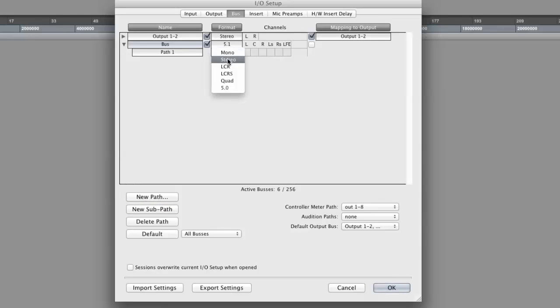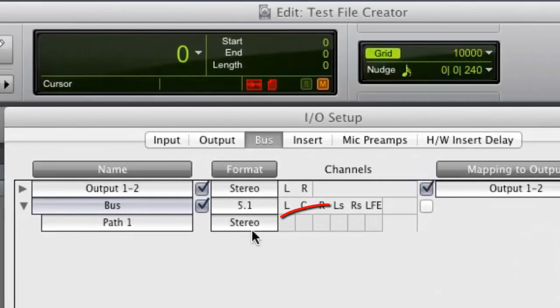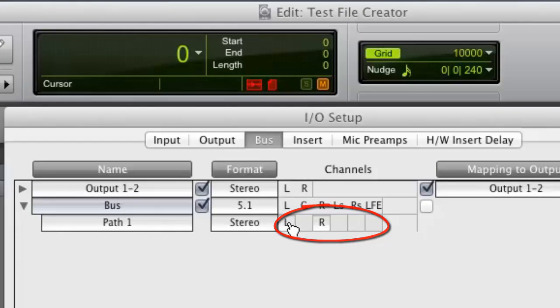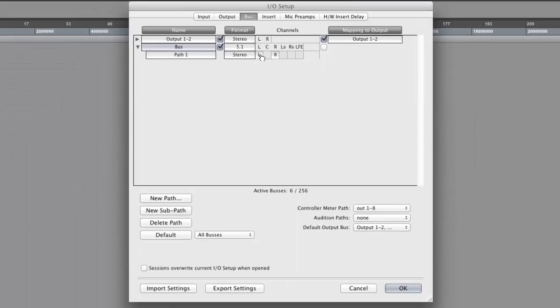Next, specify Stereo as your subpath format. After creating this Stereo subpath, click on the box just to the right of this format option, and click on L with the appearing Pencil tool. You have now created a 5.1 bus with a Stereo subpath.